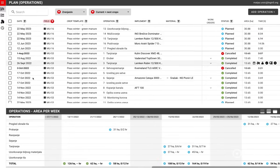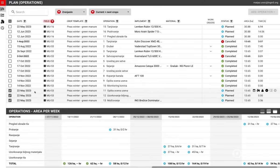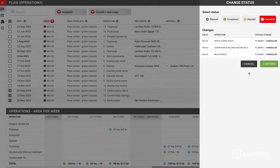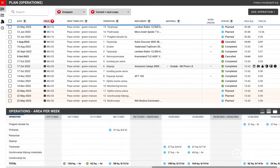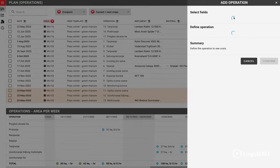Agronomists can manage operations with batch actions, for example, changing implements or cancelling operations, or they can add a specific new operation to one of the fields.